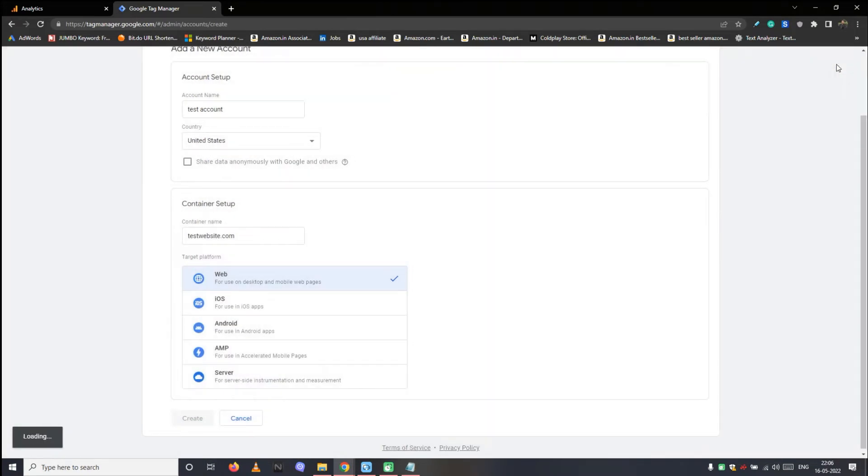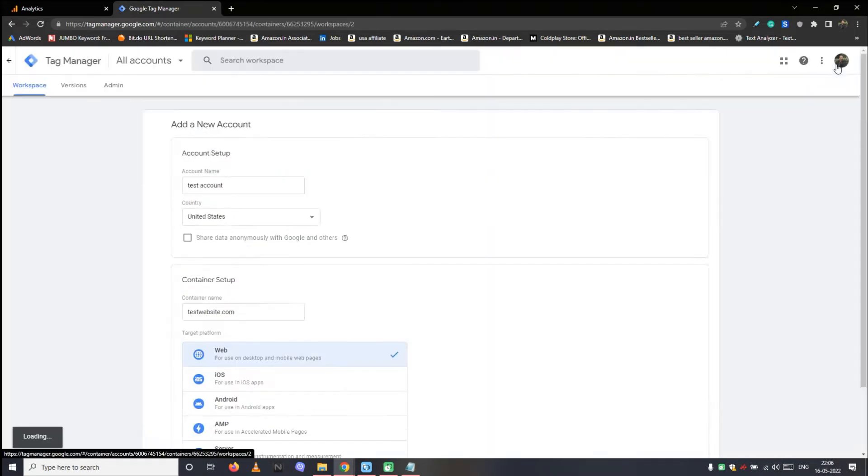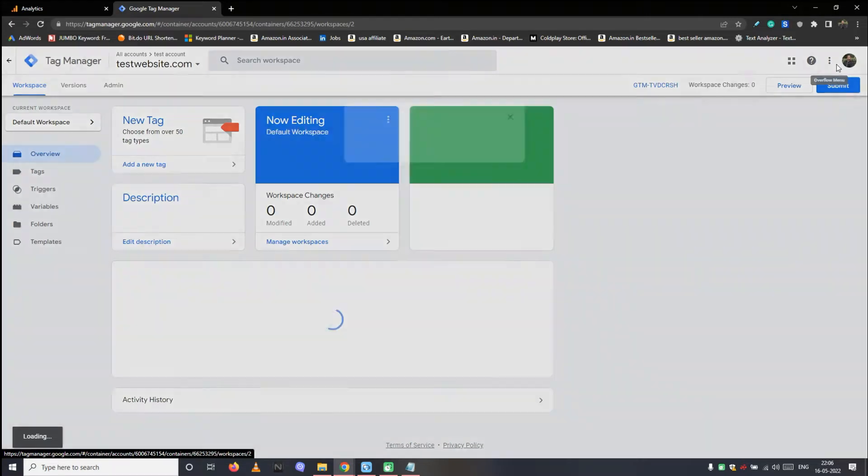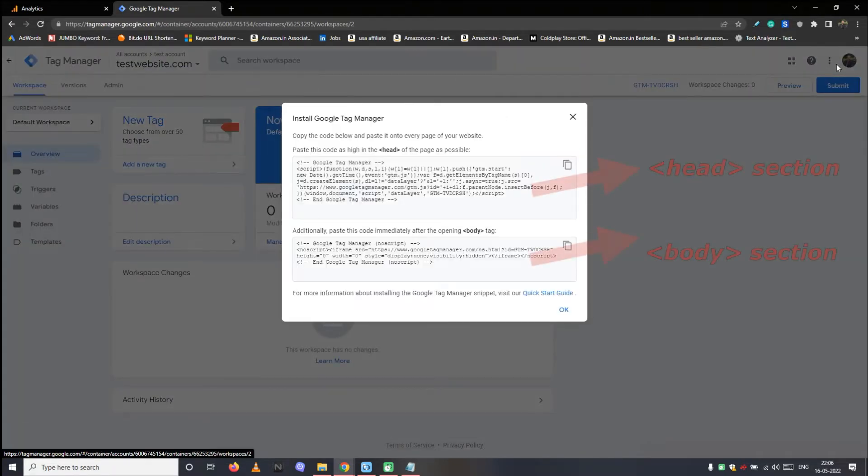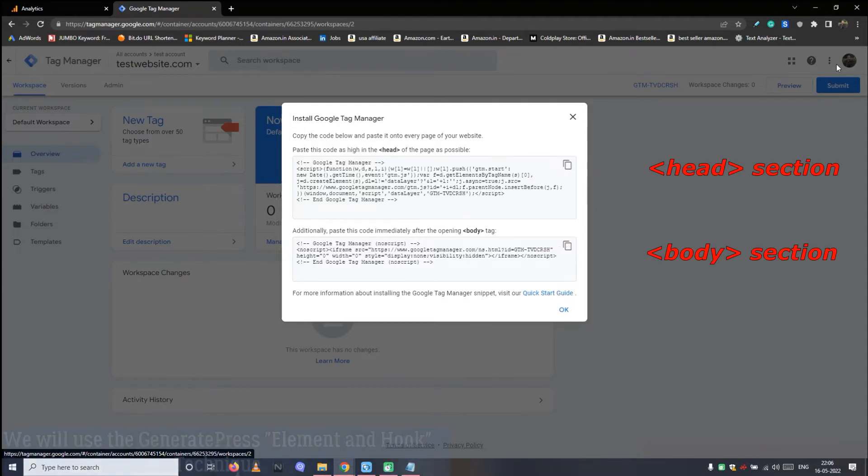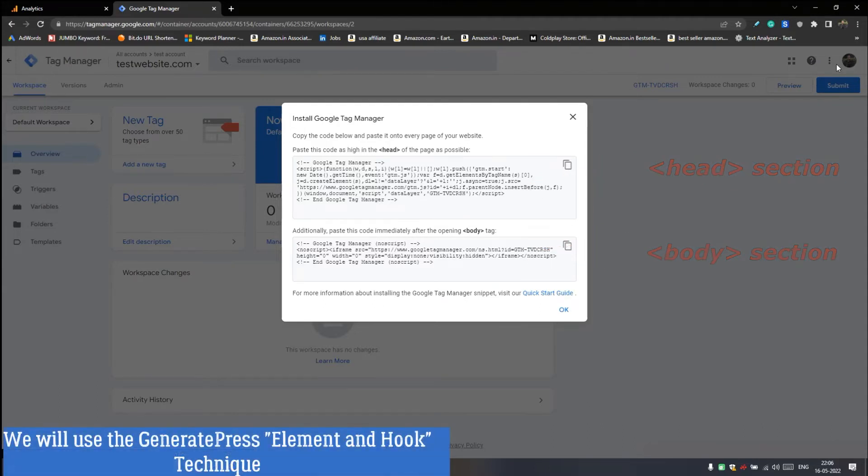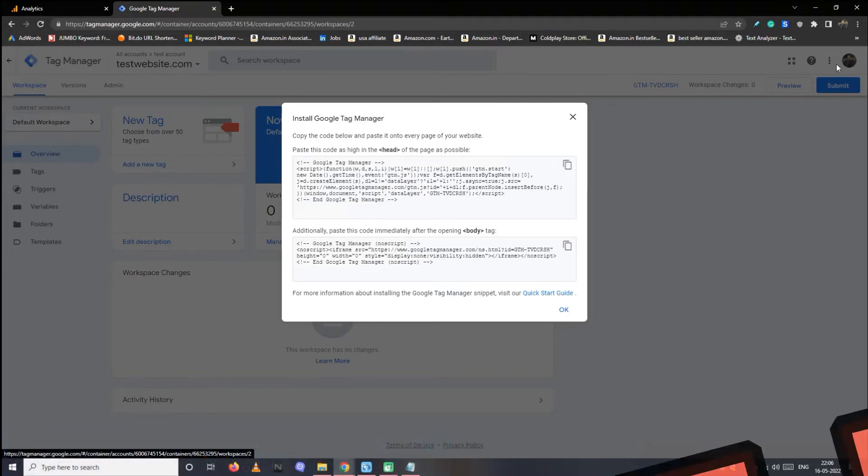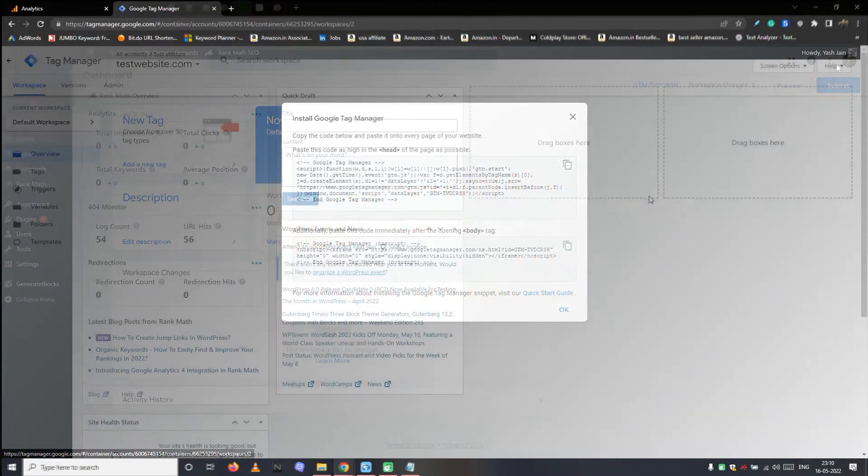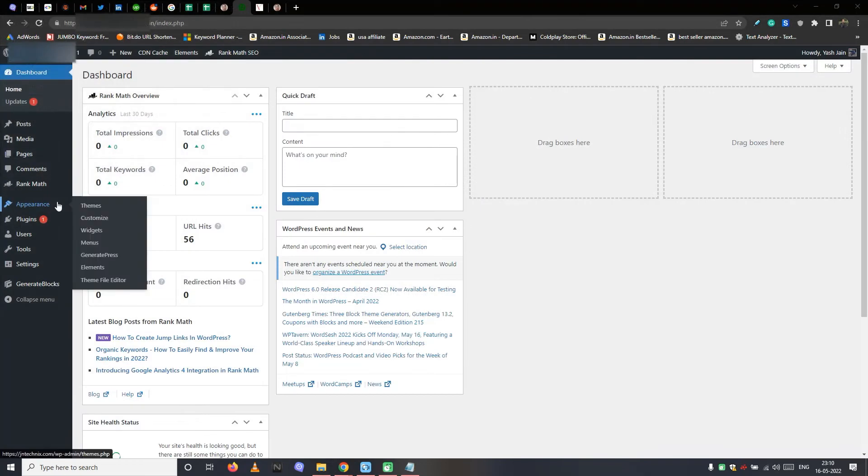Wait a bit. The first thing you will see on the Google Tag Manager is these code blocks. You have to paste these codes into the head and body section of a GeneratePress website. We will use the GeneratePress element and hook technique again to get this done. If you are still using the GeneratePress free version, kindly upgrade.